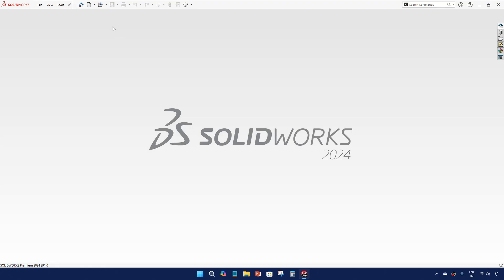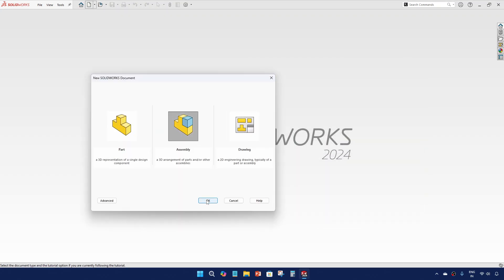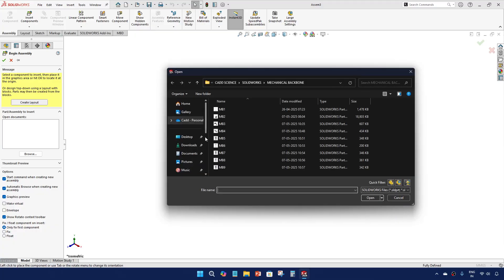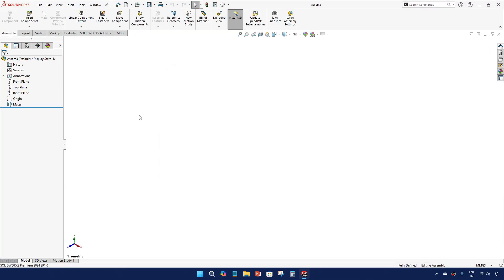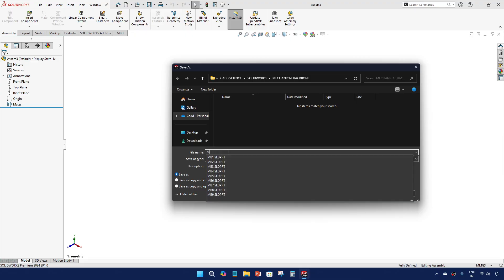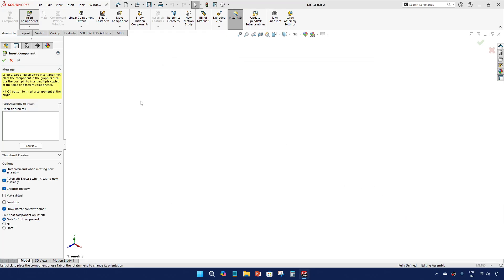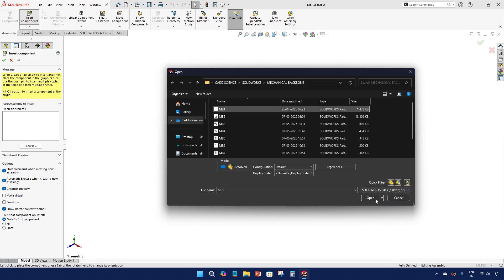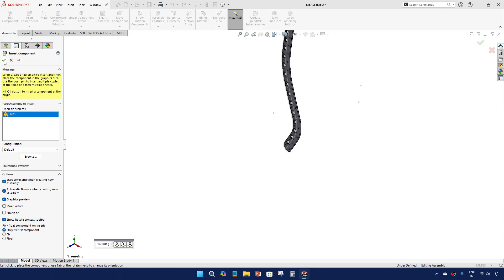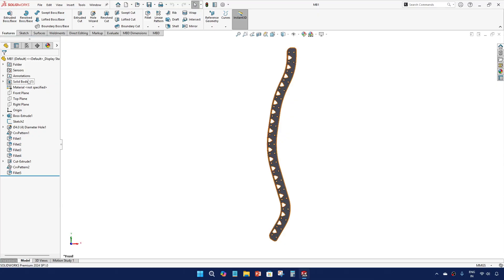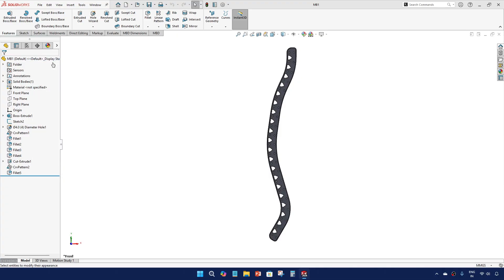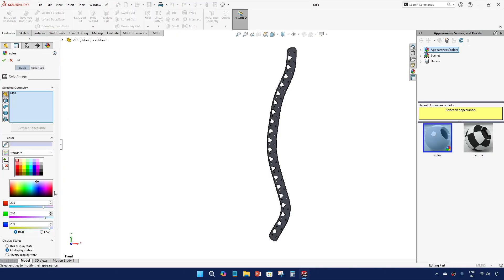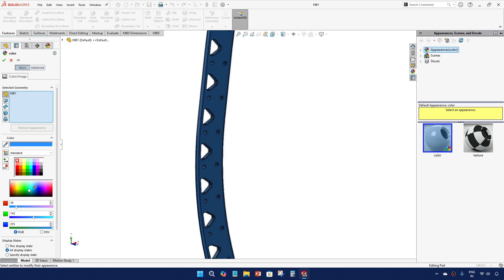Okay, let's create an assembly and I'll name it as MB assembly. First let's call part 1, and I'll change the color to somewhere like a light blue.